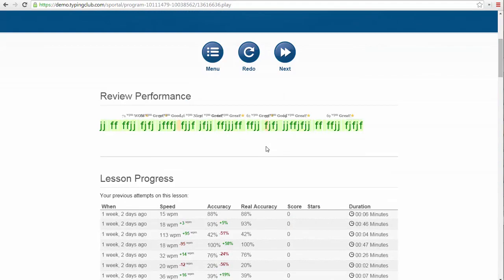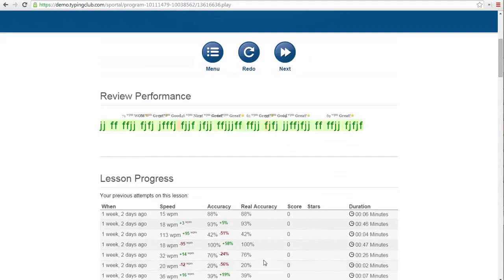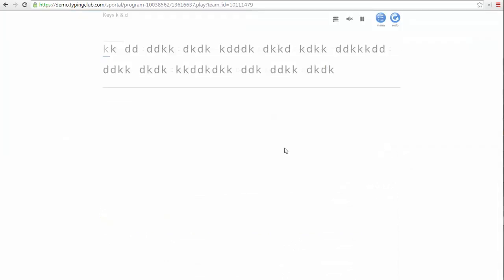Below you can see how I am progressing as I repeat each lesson over and over. Now I can click on the next lesson to move forward.